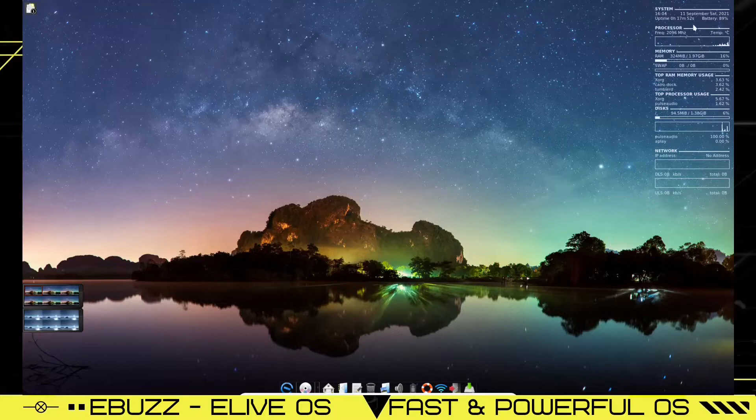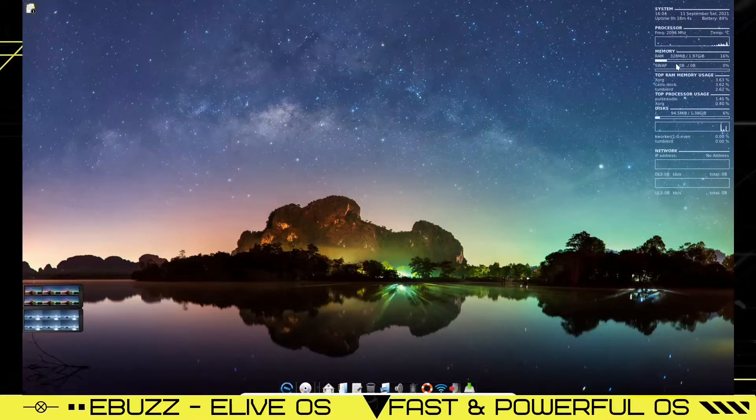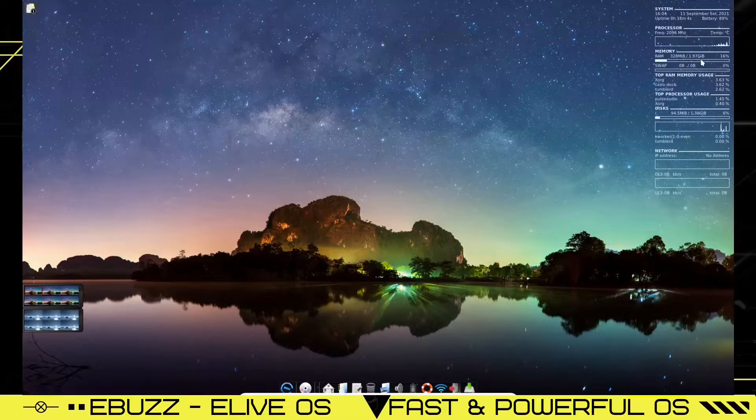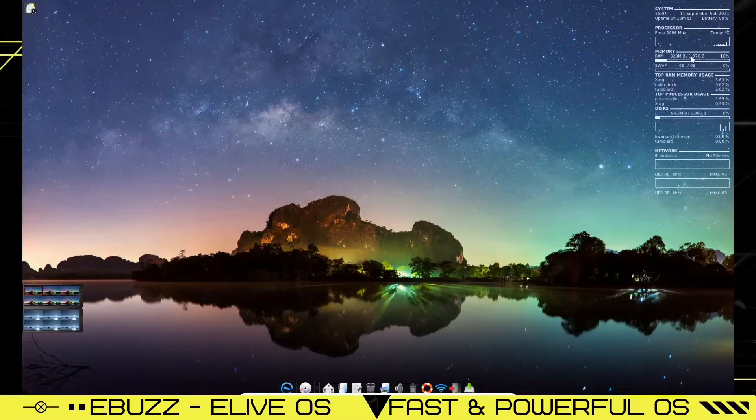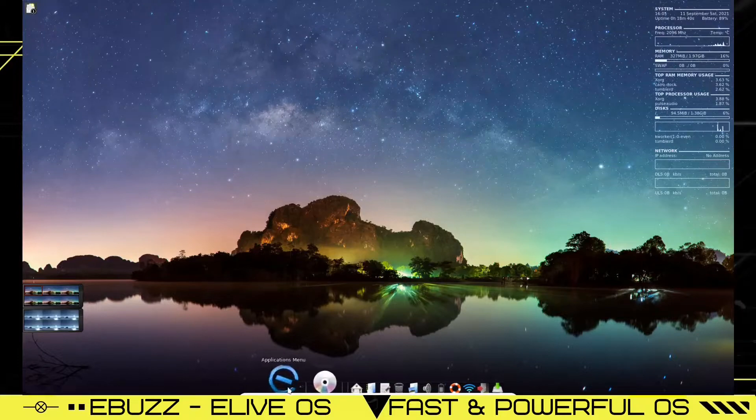And as you can see up here, you've got the Conky. Right now we are using 328 megabytes of the 1.97 gigs I have assigned to this machine. So it is a very, very lightweight operating system. So let's go ahead and open something up.